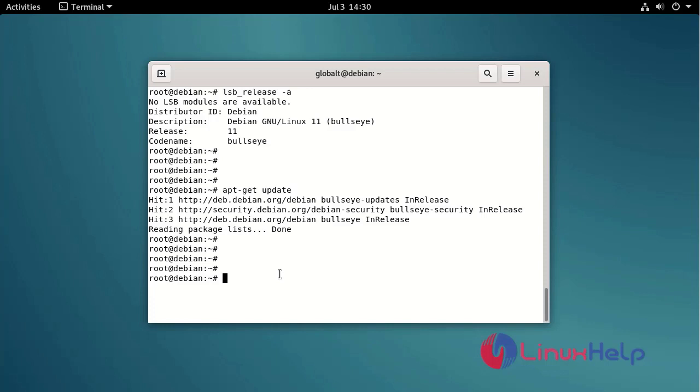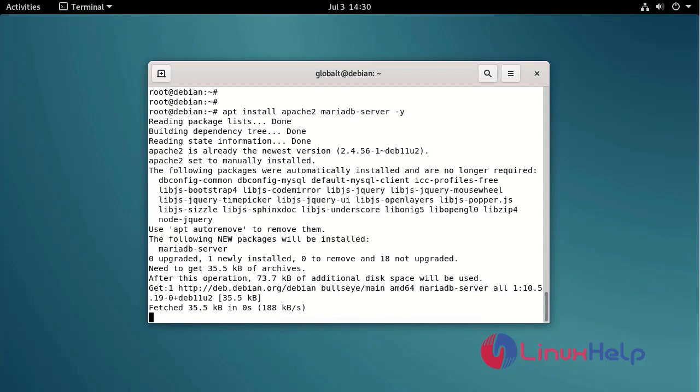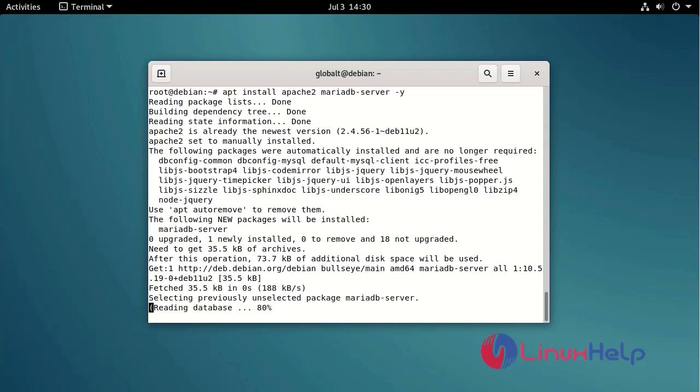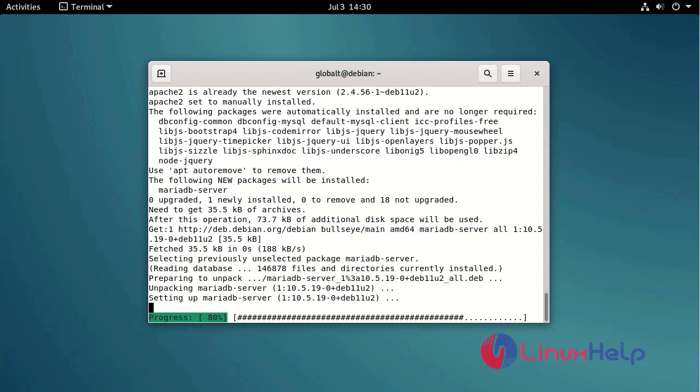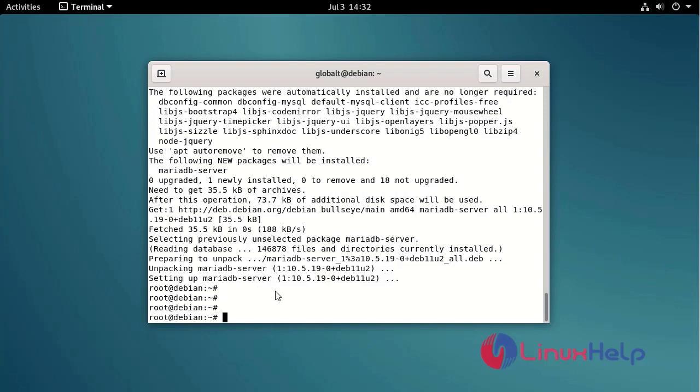Install the Apache web server and MariaDB database using the following command. Check the status of Apache Web Server and Database Server using the following command.